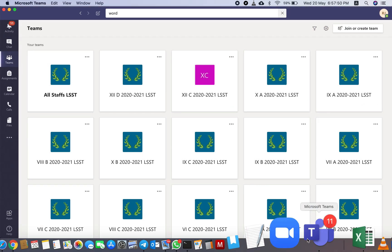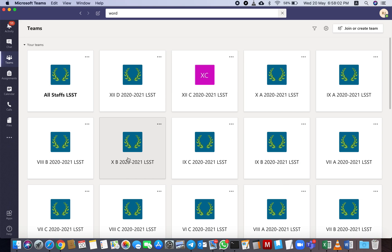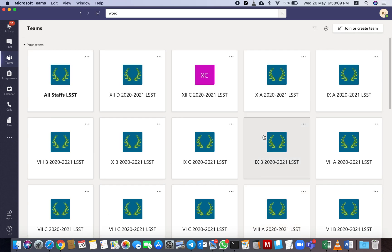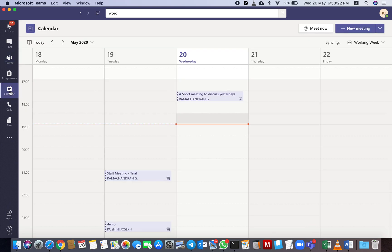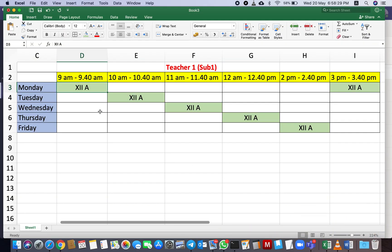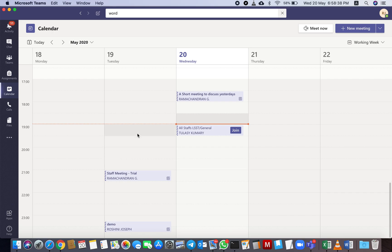So how do we have to set this in Teams? I'll show you right now. First, open Teams. Here we will see All Staff LSST, and you can see which all classes you are teaching. Only classes which you are teaching, you are seeing. I have admin access, that is why you are seeing all this. For setting, I will go to Calendar. As I showed here, first is 9 a.m. Monday, 12A.